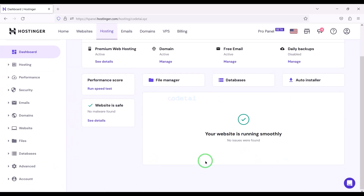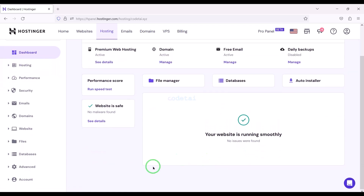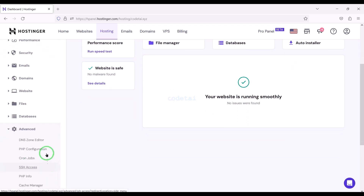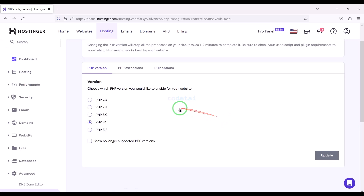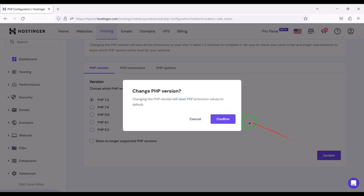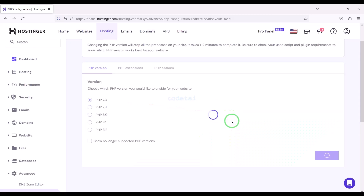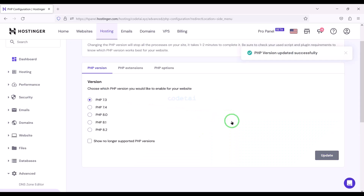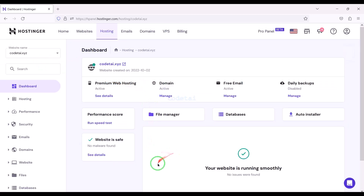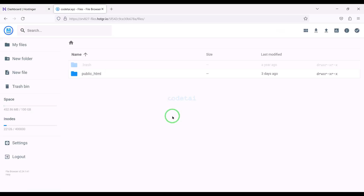After purchasing domain hosting you will get a dashboard just like this. Now we will change the PHP version of the hosting panel. We will select PHP 7.3 version as per the source code documentation. Then we will go to the file manager to upload the source code.